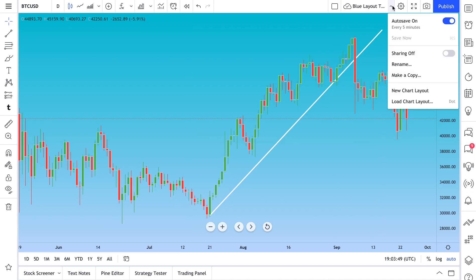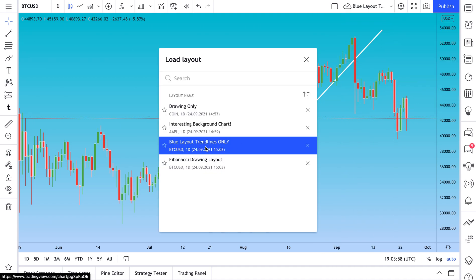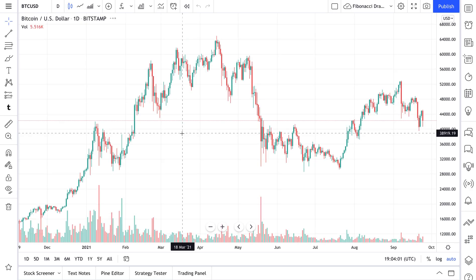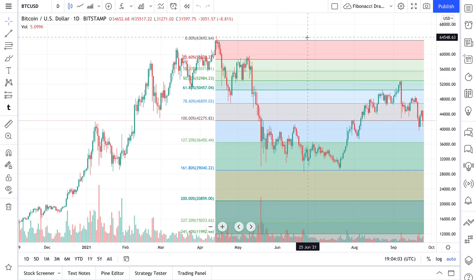Very important: autosave happens every five minutes, but if you want to save instantly, always click the Save button. Let's go to Load Chart Layout and select Fibonacci — and there's our Fibonacci drawing saved.